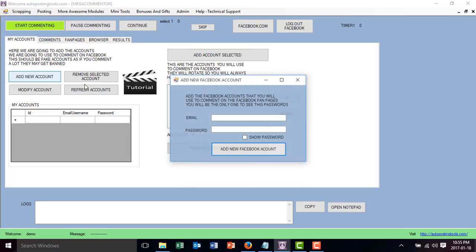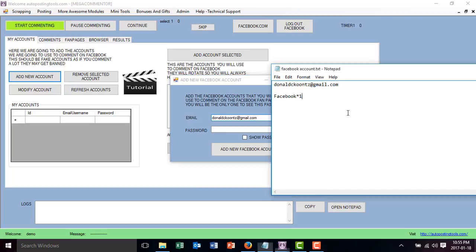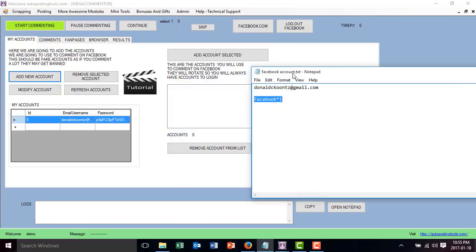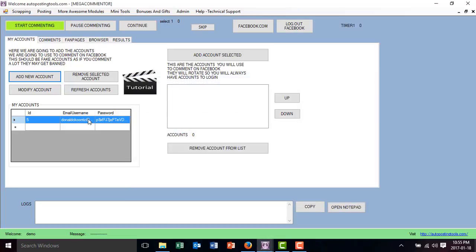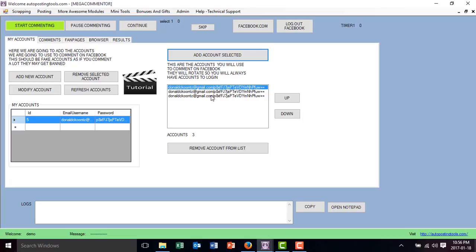The first thing you do is add your accounts. I'll just do it with one account to show you how it works. You copy the email, then you paste the password there and you add it to the list. You can add multiple accounts to comment on Facebook. We select this account and then with this button, depending on which account you selected, it's going to go to this list to continue posting. I'll just add it multiple times because it's going to be commenting with the same account.